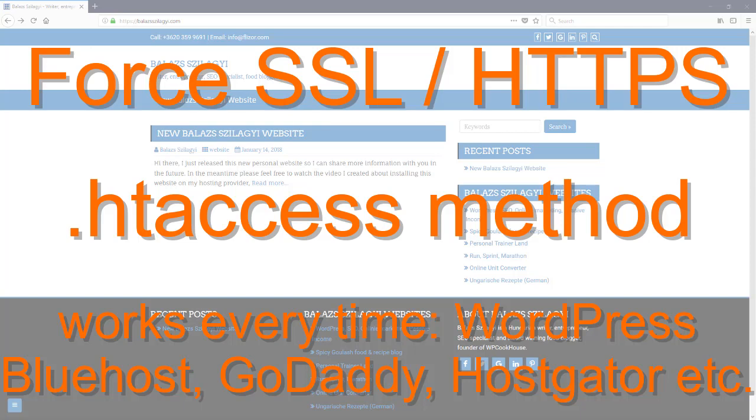Hi, this is Balazs from wbcookhouse.com and in this video I'm going to show you how easy it is to force the SSL connections, the HTTPS connection for your website.